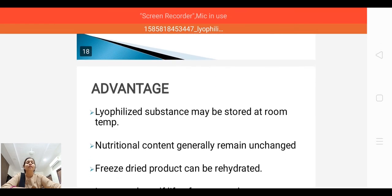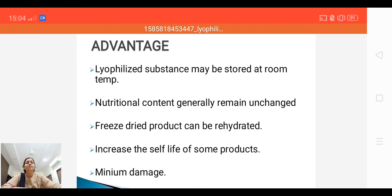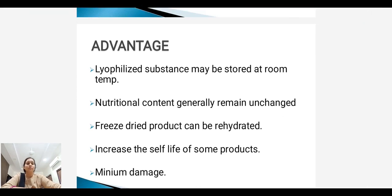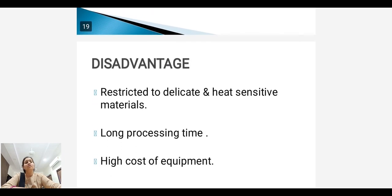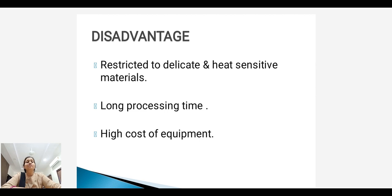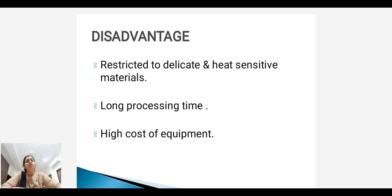Advantages. Lyophilized substances may be stored at room temperature and their nutritional content generally remains unchanged. Freeze dried products can be rehydrated, and the process increases the shelf life of some products with minimum damage. Disadvantages: lyophilization is restricted to delicate and heat sensitive materials, it takes a long processing time, and its cost is high compared to other processes.